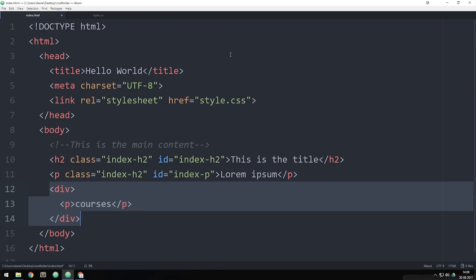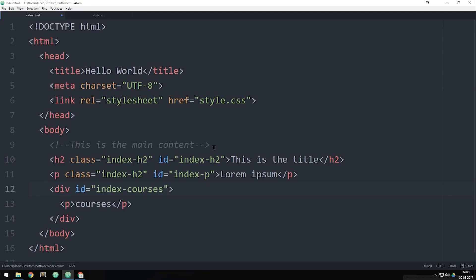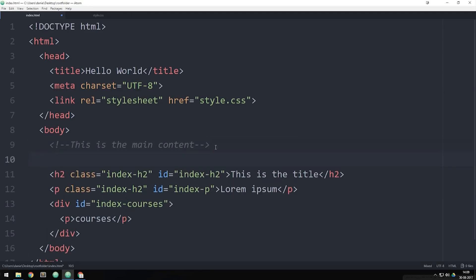Then we use IDs in order to do this because if we were to actually go ahead and create an ID, call this one index-courses and I know we haven't talked about links yet, but if we were to create a link up here further up the documents and then say we want to link to an ID just like we did inside CSS called index-courses. Then when I click this...